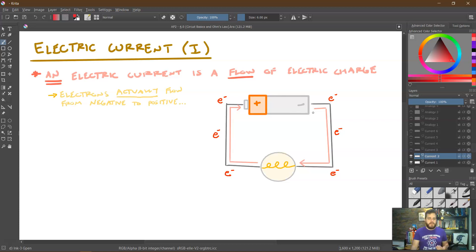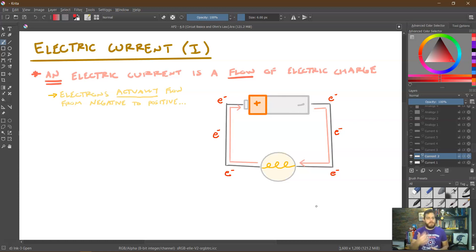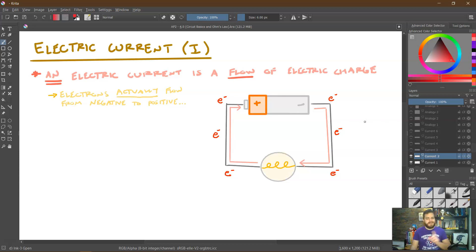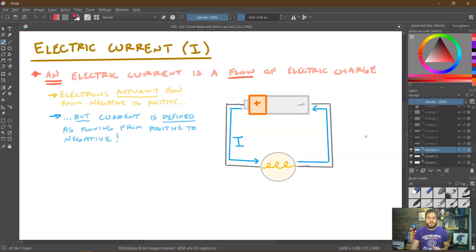Electrons flow from the negative end of the battery to the positive end, going through the light bulb and causing it to light. For a battery, electrons flow continually because electrons at the negative end are in a higher energy state. Although we know electrons go from negative to positive, most things in circuits were defined before we knew what an electron was, so we use conventional current — which goes in the opposite direction of electron flow. Think of conventional current as going in the direction the electric field points: from positive to negative.